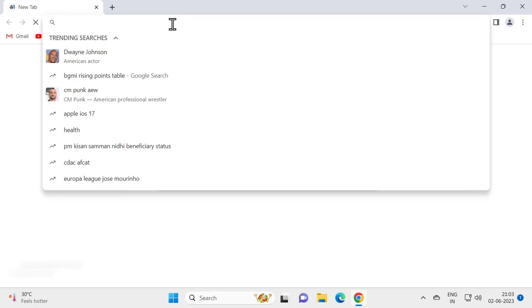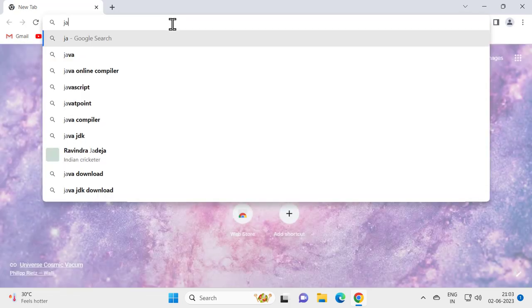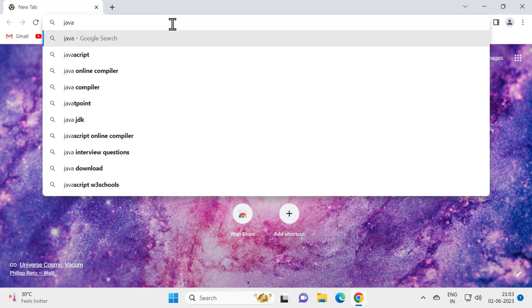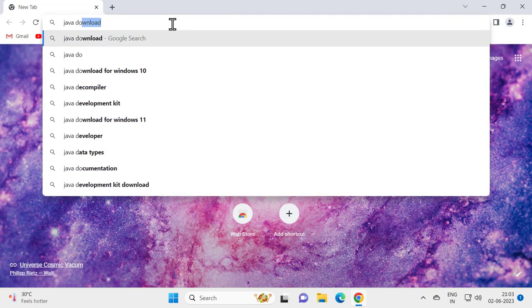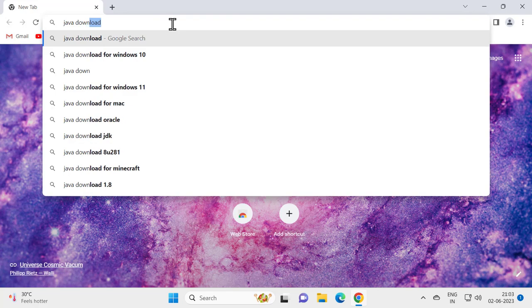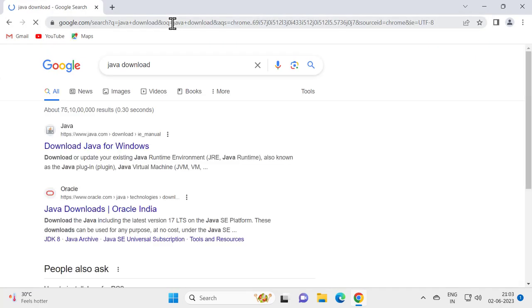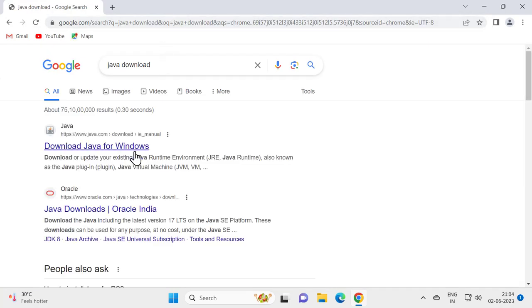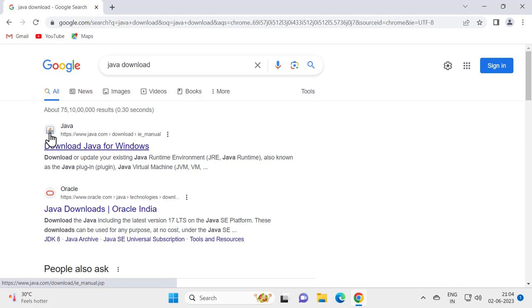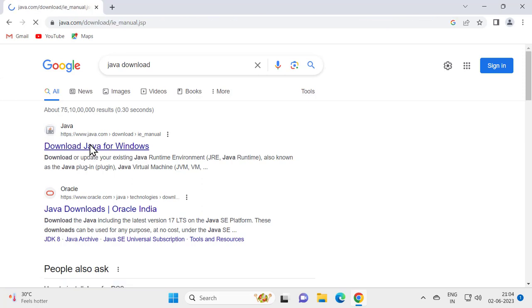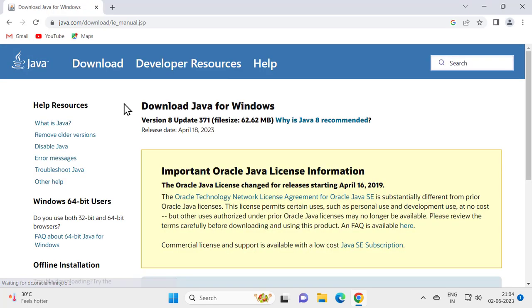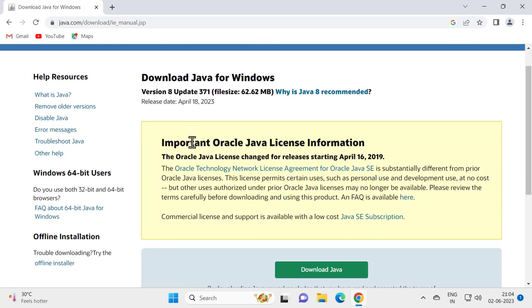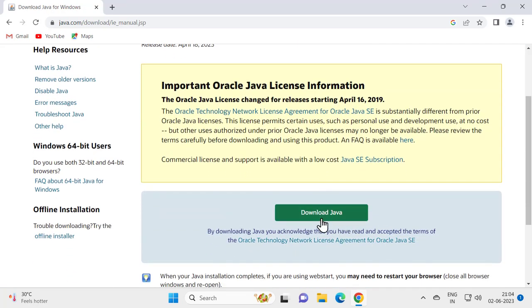Type Java download. This will open up the top result over here. Just need to go to Java.com. That's the original official website of it. Scroll down, here is the option Java download.